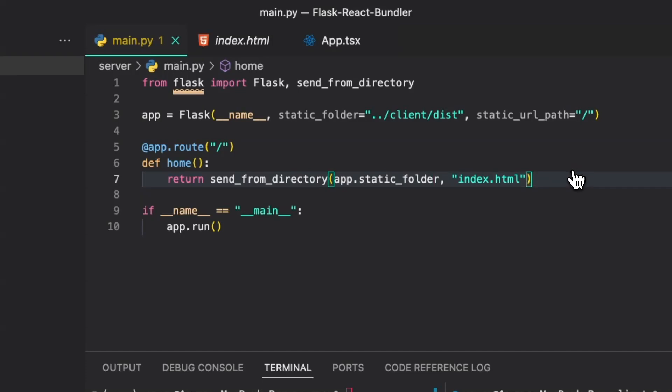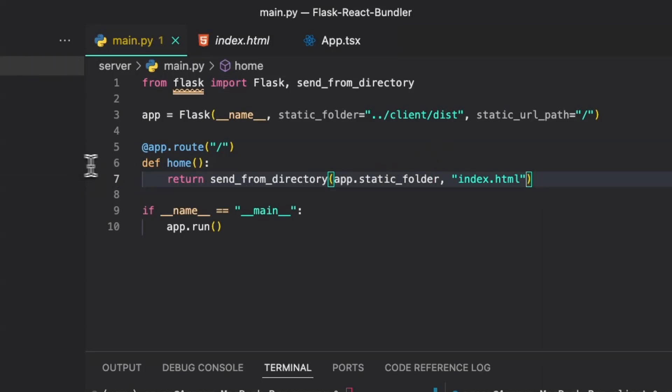Last but not least, instead of returning hello world like we did previously, we are returning the static folder and the file that we are serving from the static folder. This send_from_directory function will take in the static folder that we've passed into our app instance here, which is going to point to the dist directory in our front end, and it will access this static_url_path which is the forward slash to denote that we are accessing from the top level of the dist directory.